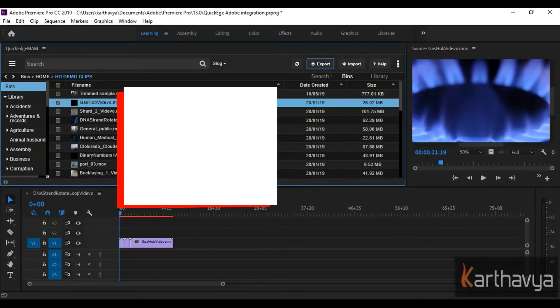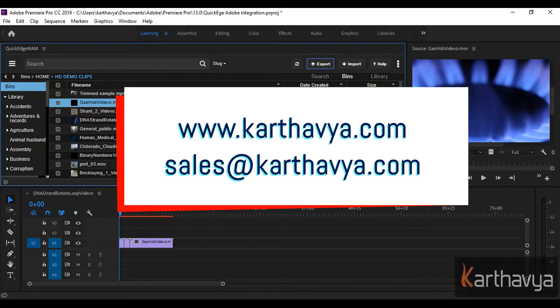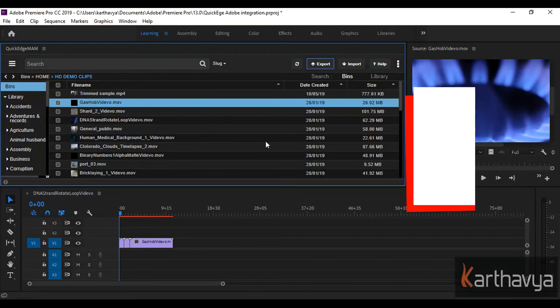If you want to know how QuickEdge can simplify your media workflow please contact us. Thank you for watching this video.